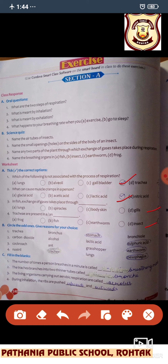Tick the odd ones and give reason for your choice. The examples given are trachea, bronchus, stomach, and alveoli. All three — trachea, bronchus, and bronchioles — are parts of the respiratory system, but the stomach is not. So the stomach is the different one.